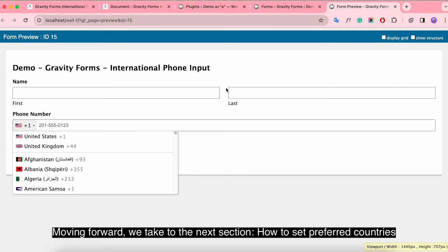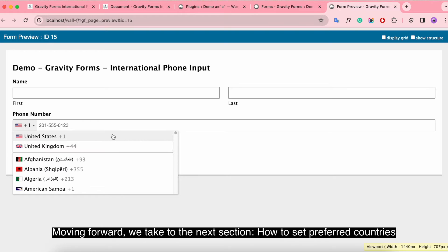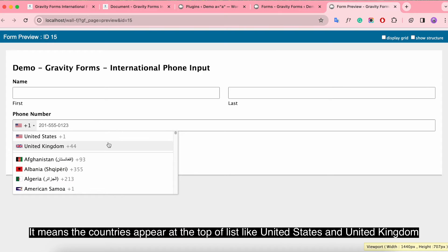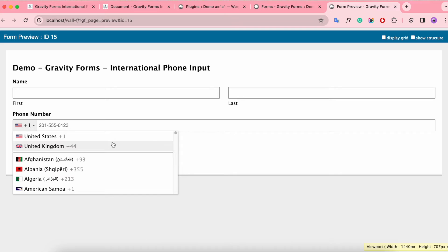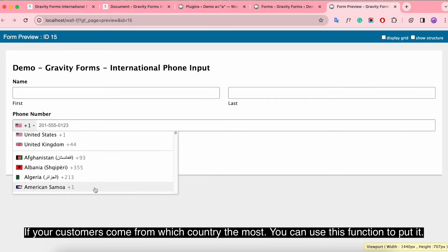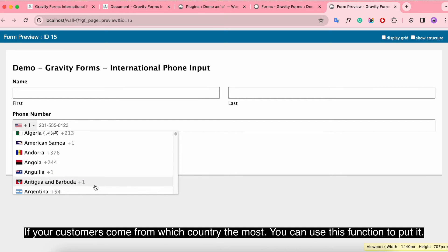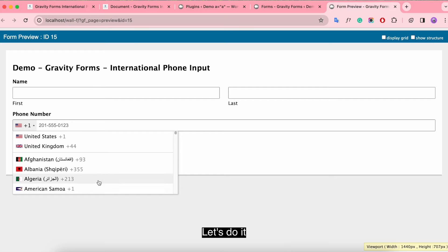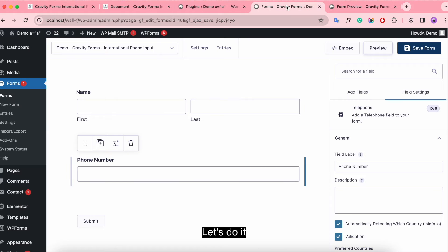Moving forward, we'll take the next section, how to set preferred countries. It means the countries appear at the top of list, like United States and United Kingdom. If your customers come from which country the most, you can use this function to put it. Let's do it!